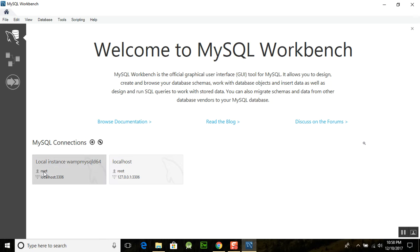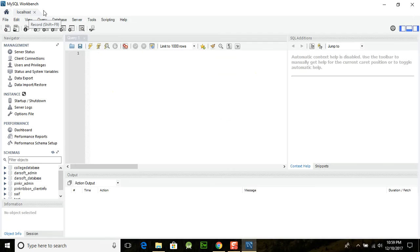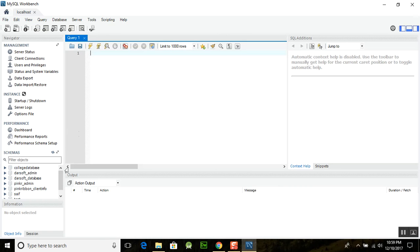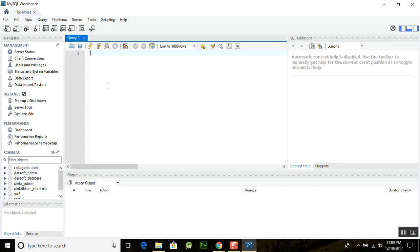The connection was established successfully and we have all our databases stored here. In the next lecture we are going to discuss how to create the database, how to create the connection, and other things. Thank you very much for watching this tutorial. Allah Hafiz.